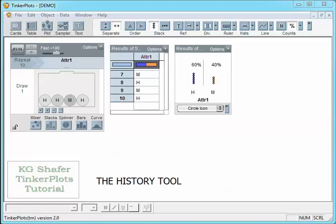The purpose of this video is to go over how the history tool works in TinkerPlots. This setup will be similar to the free throw activity where we have hit, hit, miss, miss — so we have a 75% chance of making the free throw.